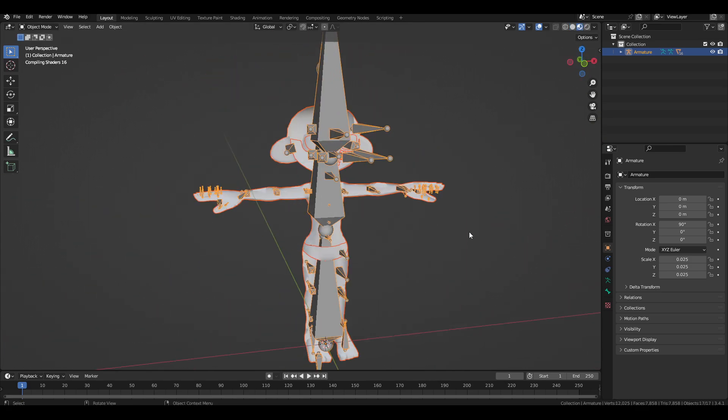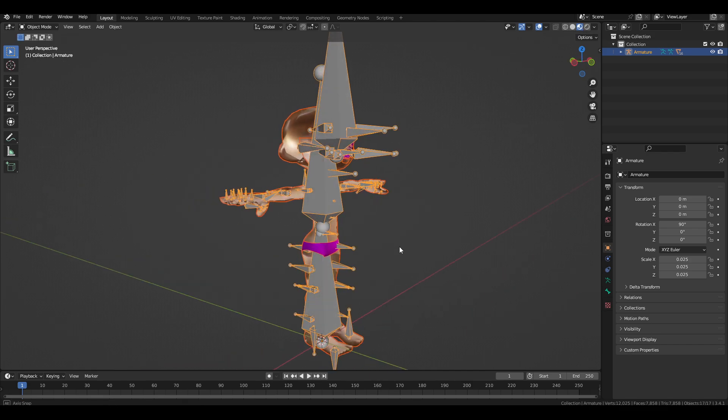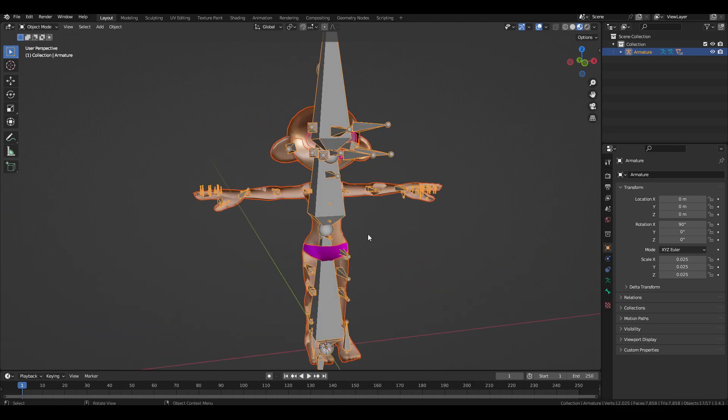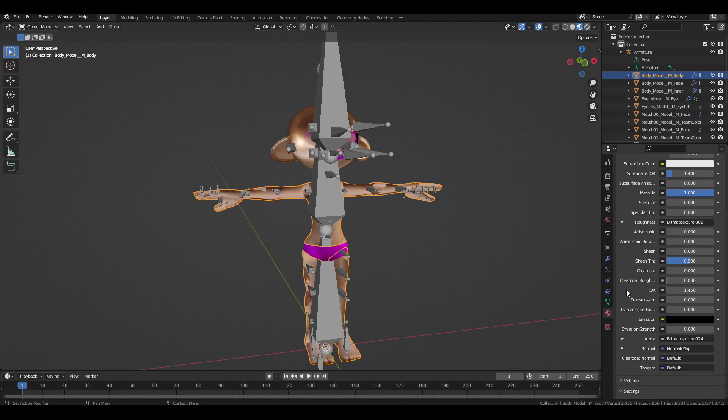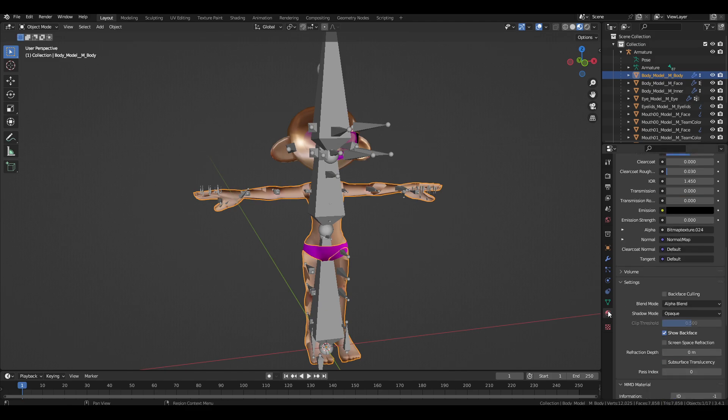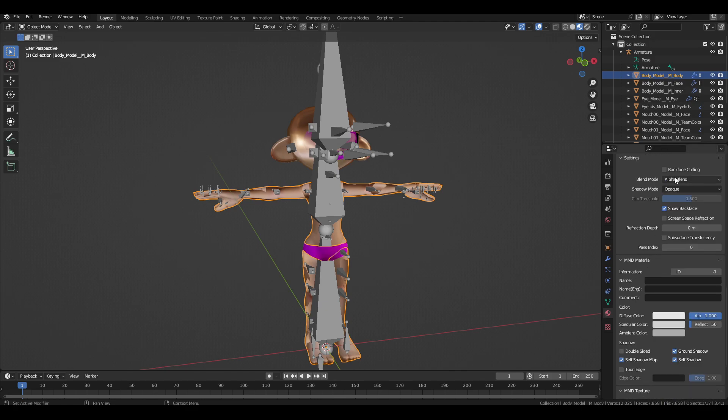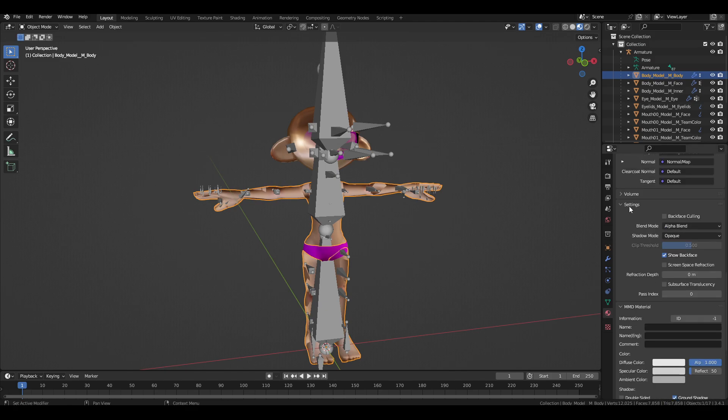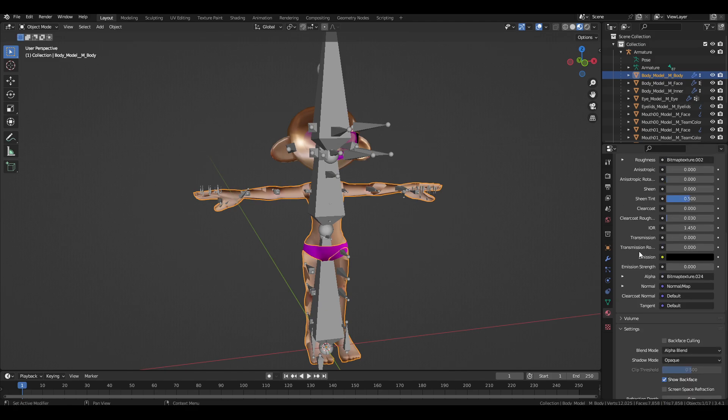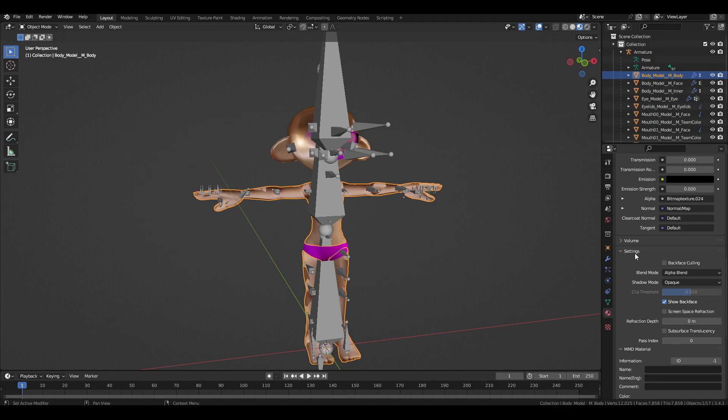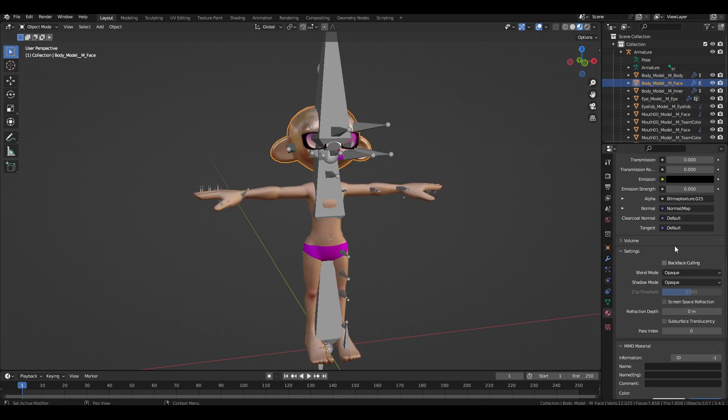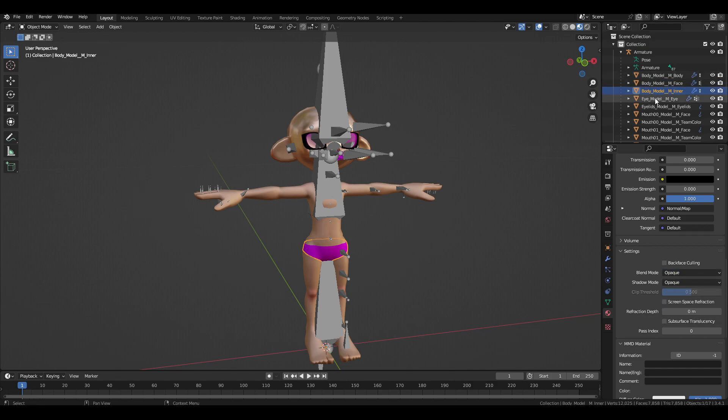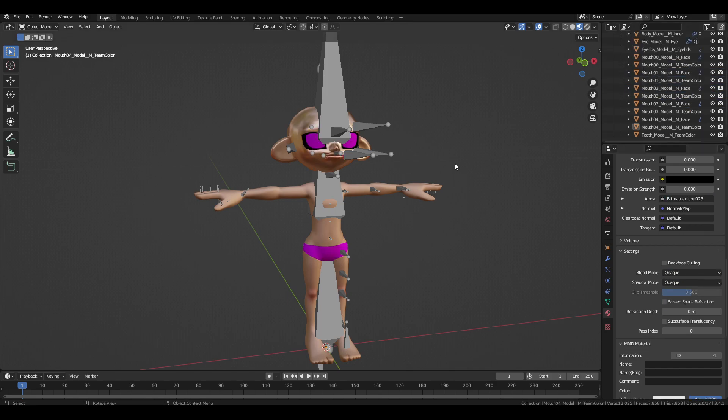And we're going to notice if we go to this view, it's going to look quite messed up. Easily fixable by going to the materials settings and in settings over here, you'll see opaque. Just do that for every single mesh. So, now that we've done that,